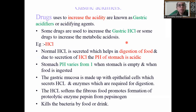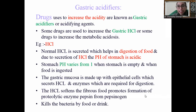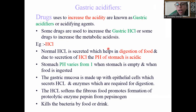Now we will discuss gastric acidifiers. There are a number of types of acidifiers: systemic acidifier and urinary acidifier. Today we will discuss only gastric acidifiers. These are agents used to increase acidity in the GIT tract. Some drugs increase gastric hydrochloric acid and some increase metabolic acidosis. Example is hydrochloric acid, HCl.